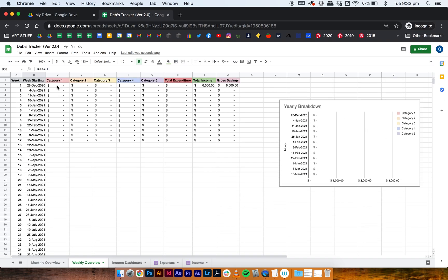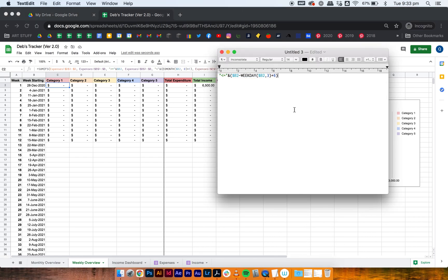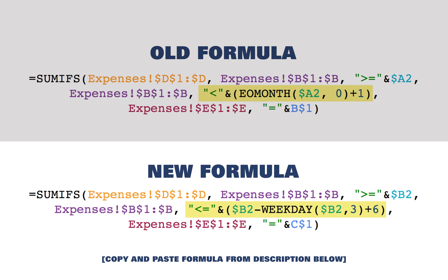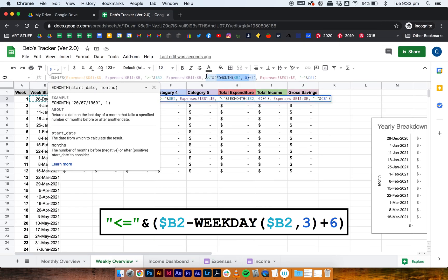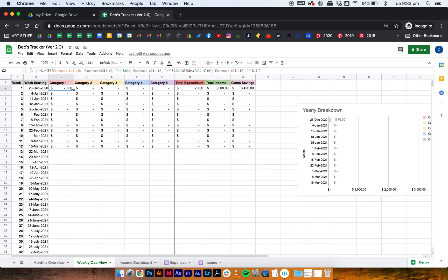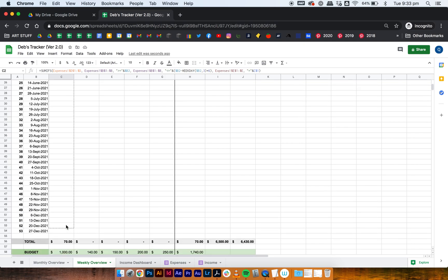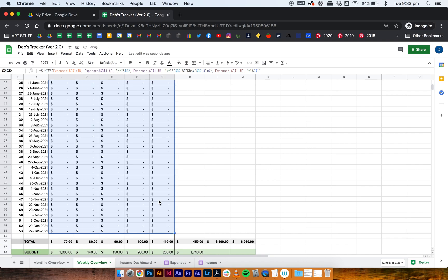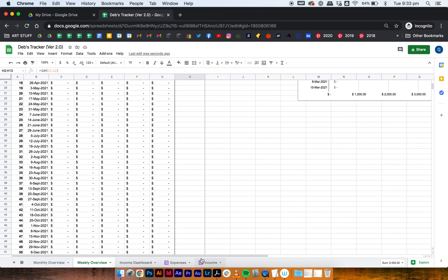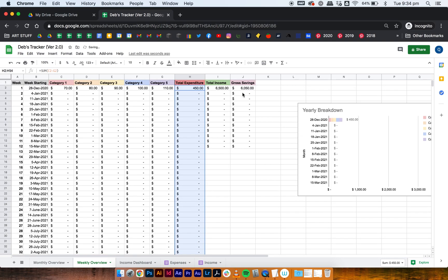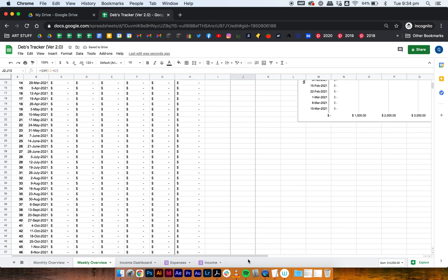Go to cell C2 under category 1 and make the small change: replace the month calculation with the weekday calculation. I'll put the formula in the description below for easy copying. Drag it all the way down, then across all your categories. For total expenditure, just drag it all the way down — no changes needed there. For gross savings, drag that all the way down as well since nothing has to be changed.